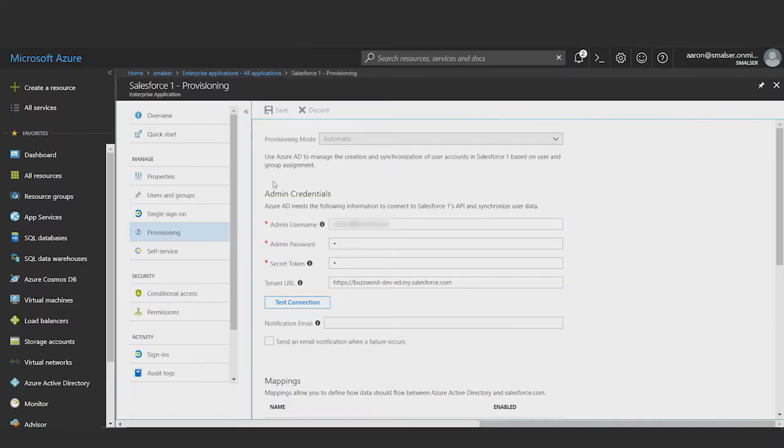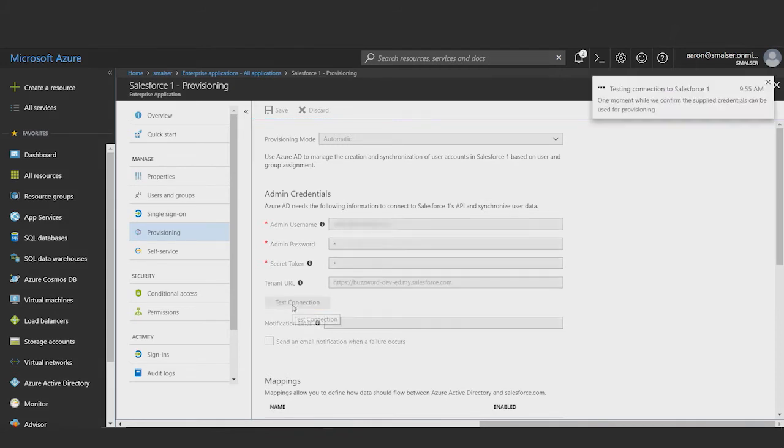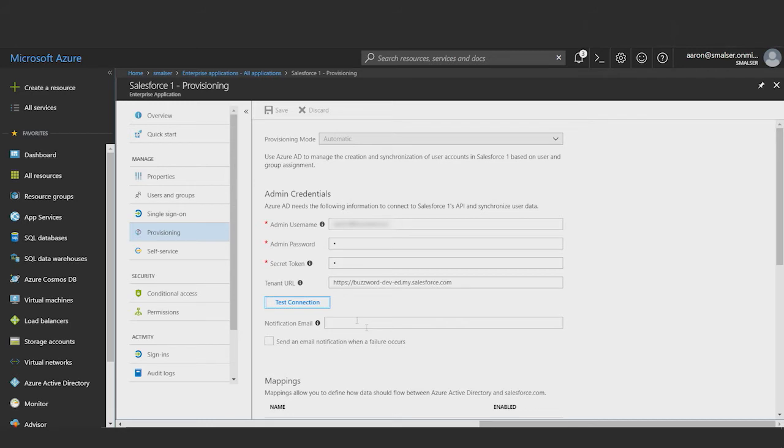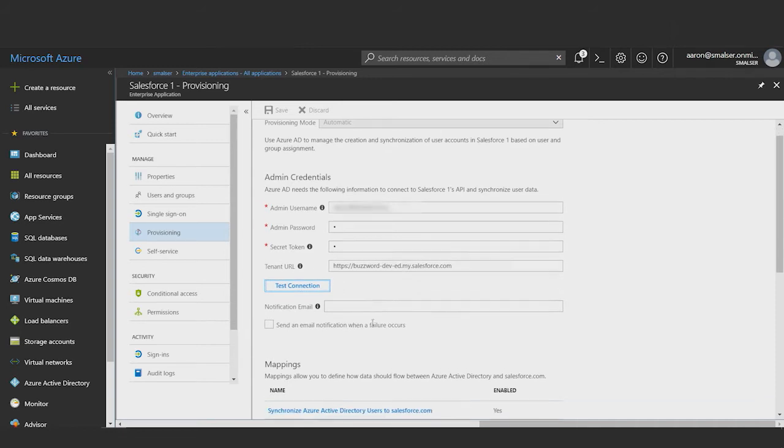Once I've entered my credentials, I'll click test connection. And it worked. I can optionally enter a notification email. I can automatically receive updates if there are any problems with these credentials and the provisioning service ability to connect to the provisioning API.